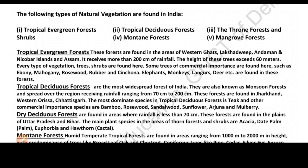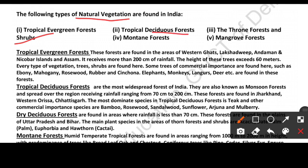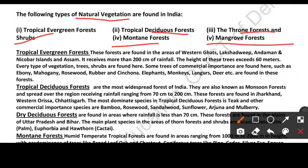The following types of natural vegetation are found in India. India's natural vegetation is divided into 5 different parts: first, Tropical Evergreen Forest; second, Tropical Deciduous Forest; third, Thorn Forest, meaning 'Kantele' or thorny plants; fourth, Mountain Forest, meaning trees found in hilly regions; and fifth, Mangrove Forest, found in delta areas.